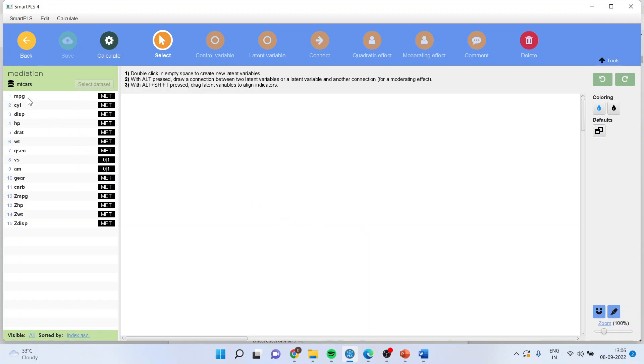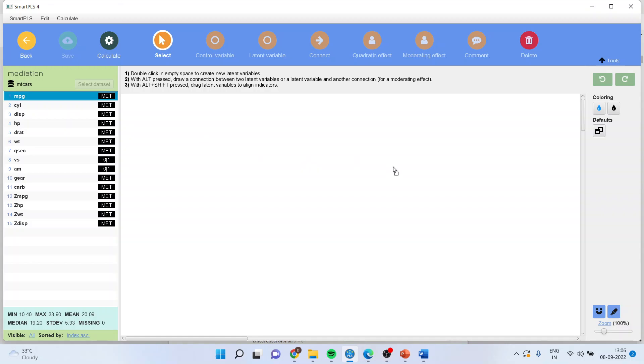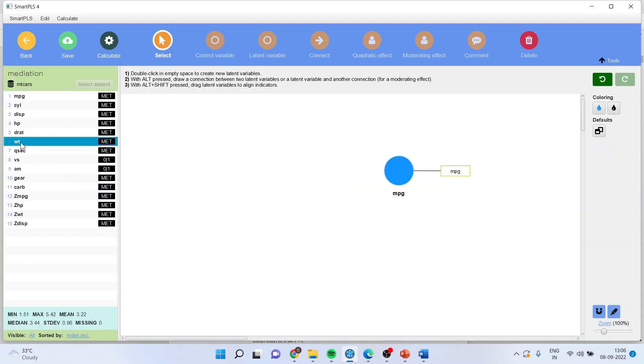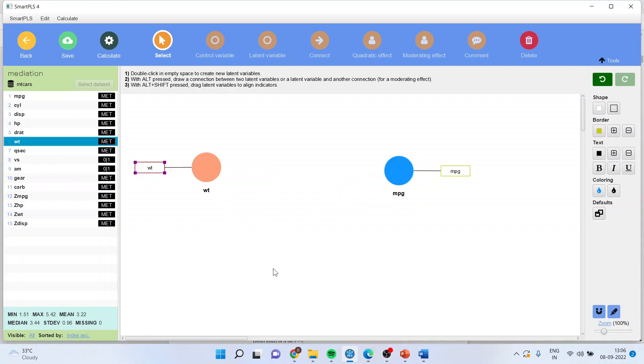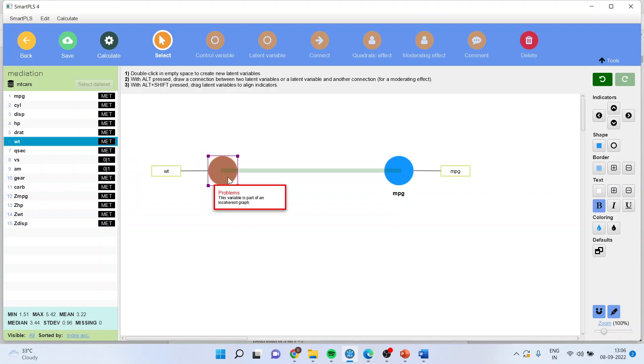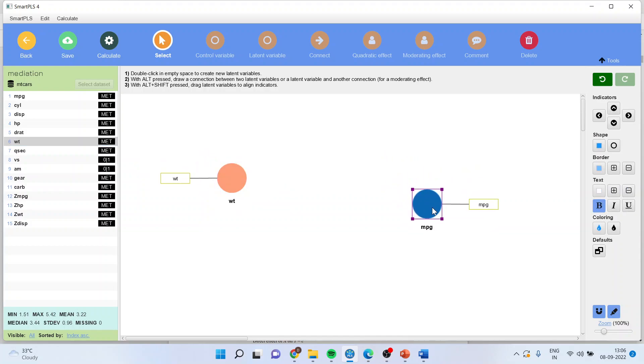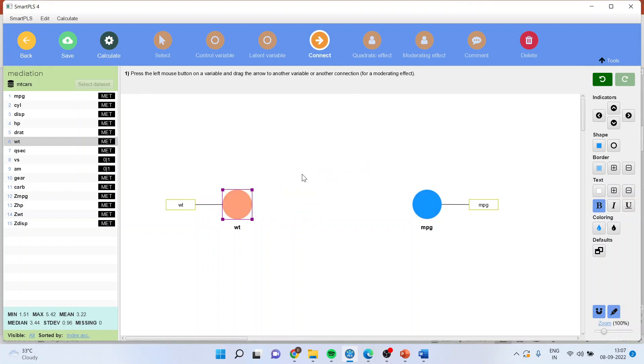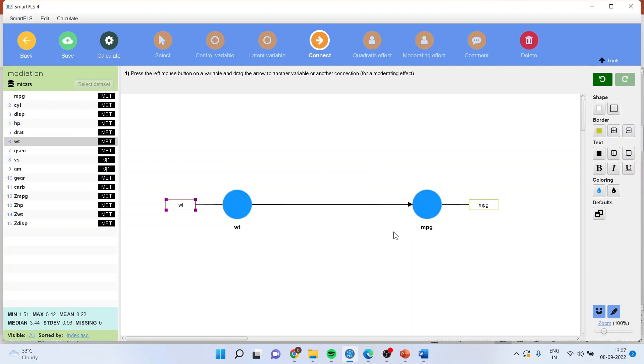Now I want to see the effect of weight on mileage of the vehicle. Simply I will drag the mileage here and weight here. So I will connect weight with the mileage. This is a direct effect which we want to capture.